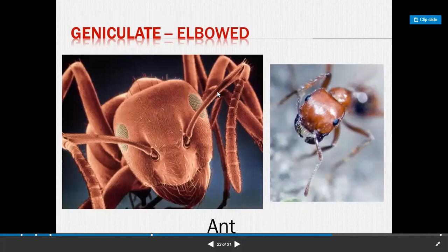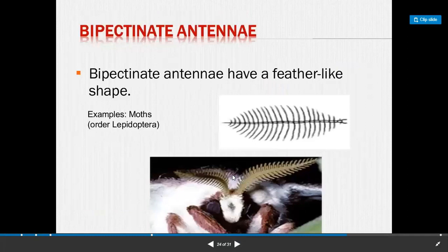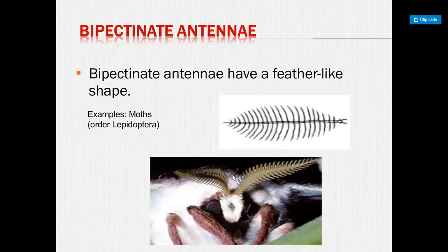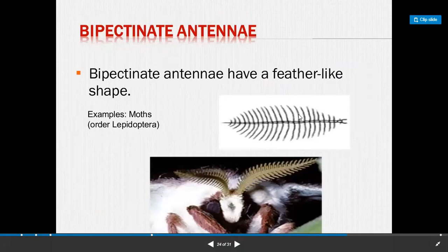Next is bipectinate antenna. Pectinate means comb-like appearance, and bipectinate means bi, meaning two — bipectinate antenna have feather-like appearance. In pectinate, bristles are present on only one side of the flagellum, whereas in bipectinate, bristles are on both sides of the flagellum. Example: moths, order Lepidoptera. This antenna has a feather-like shape.